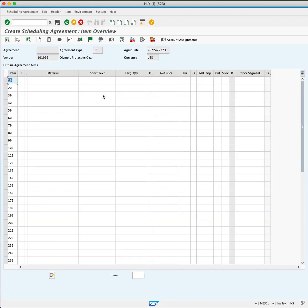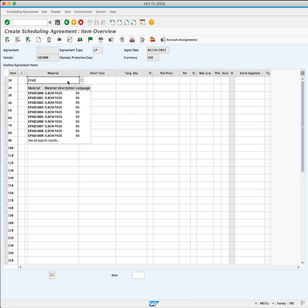The item overview screen will appear. Enter the material number EPAD100 and specify the target quantity.